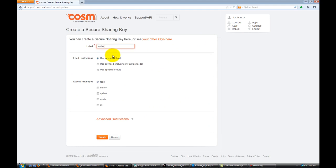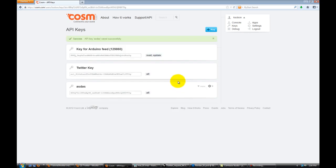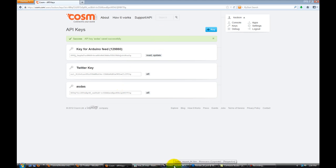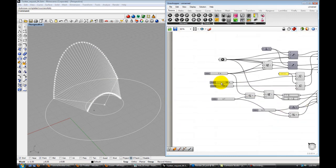Call it whatever you want to call it. Make sure that it's public feed and you have access to read, create, update, and delete all the data. Just because we might want to stream values from Grasshopper to that feed. If you hit create, that feed is going to be the last one on the bottom. And what you need is that number over here. It's going to be a specific number just for that feed so you can access it. Now, if you go back to the Grasshopper.